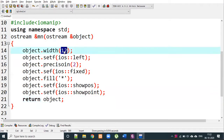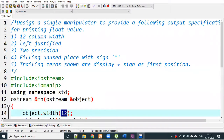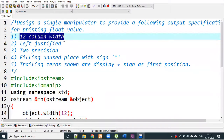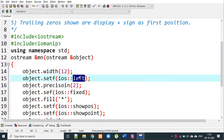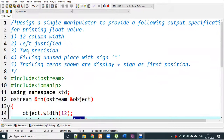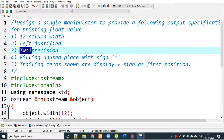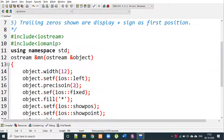To confirm: 12-column width, left justified, 2-precision points, setf fixed. By default it would be scientific, but we apply the fixed flag for normal decimal output.